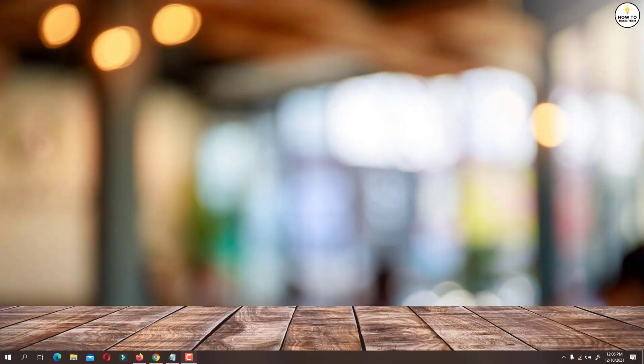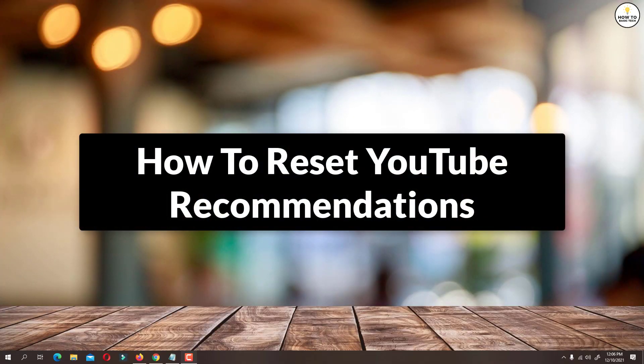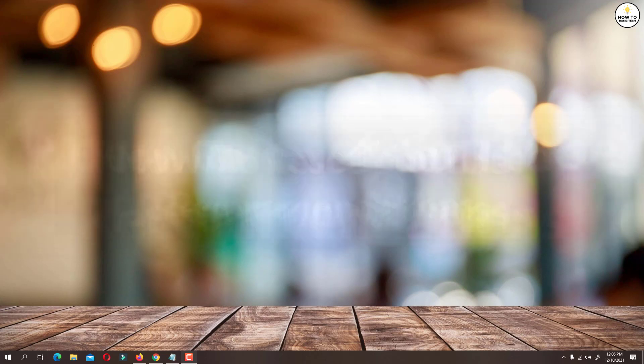Hey guys, in this video I'm going to show you how to reset YouTube recommendations. This way you can reset your YouTube homepage. So let's get started.